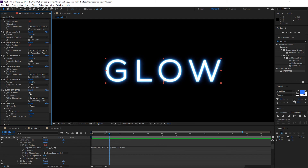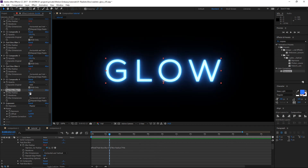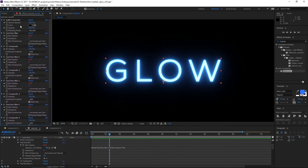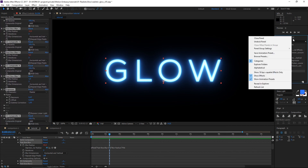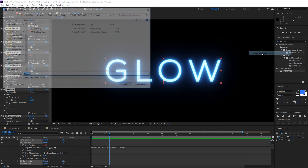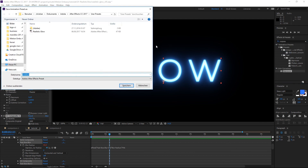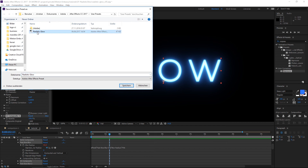We can make a really tight glow, but I like how it looks when setting the blur radius to 1. Now we can make a preset out of this by selecting all of the effects, going to Effects and Presets, and hitting Save Animation Preset. I've already saved it as 'Realistic Glow' — just hit save.